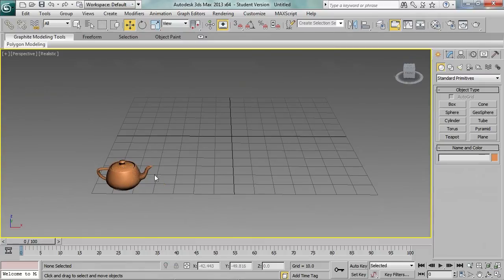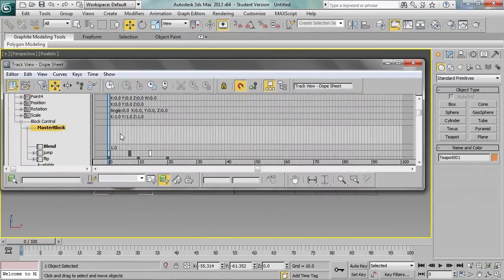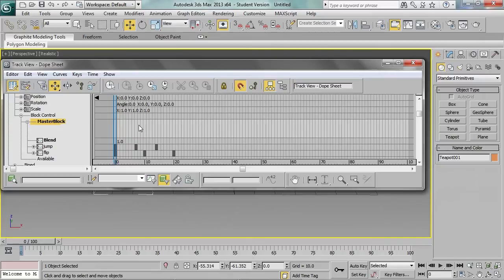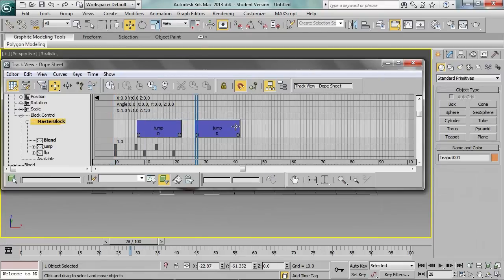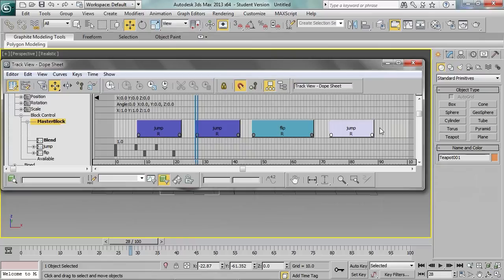All the work is done in the dope sheet, where we can find the master block track — right now empty — and our blocks. To add a block, right-click the master block track and select the block you want to insert. Let's add a jump, then a second jump, maybe a flip, and another jump. You can select blocks by clicking them and move them by dragging. You can also stretch blocks by clicking the small circle in the corner before selecting the block, then drag to stretch.